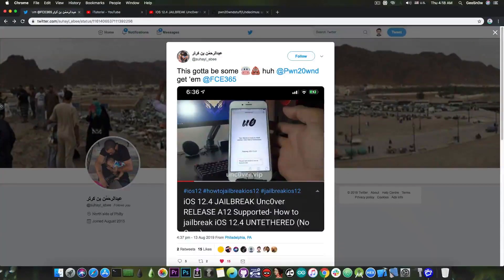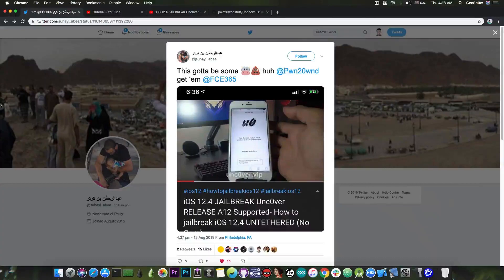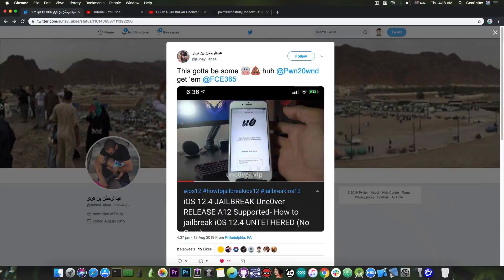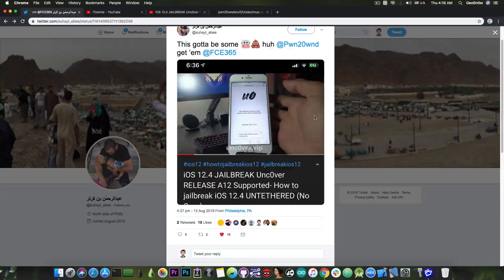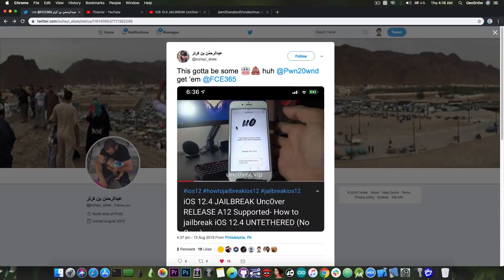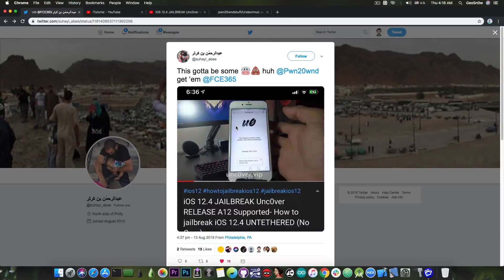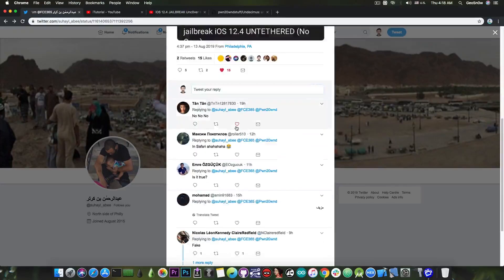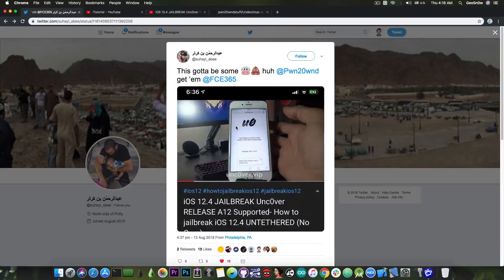Now this has been sent to me by this viewer, Suhail AB. So thank you AB for bringing this to my attention. He posted this picture and said quote, this got to be some BS huh? Pwn2own. Get em GS365. He knows that I do debunk videos on this channel as well.